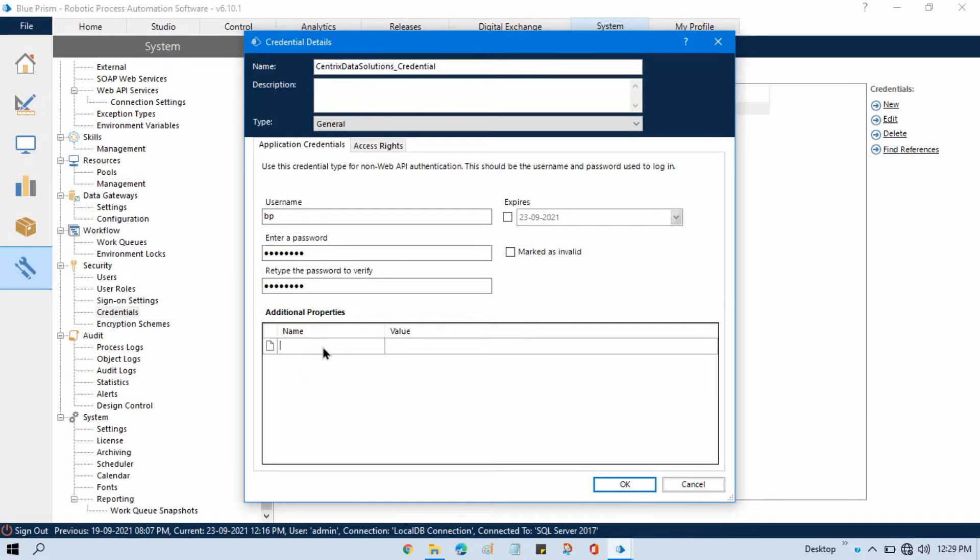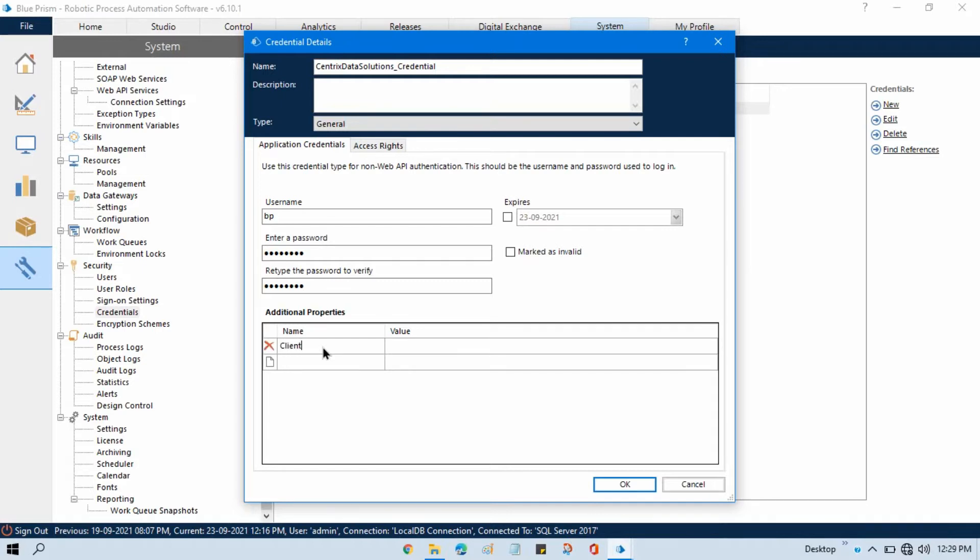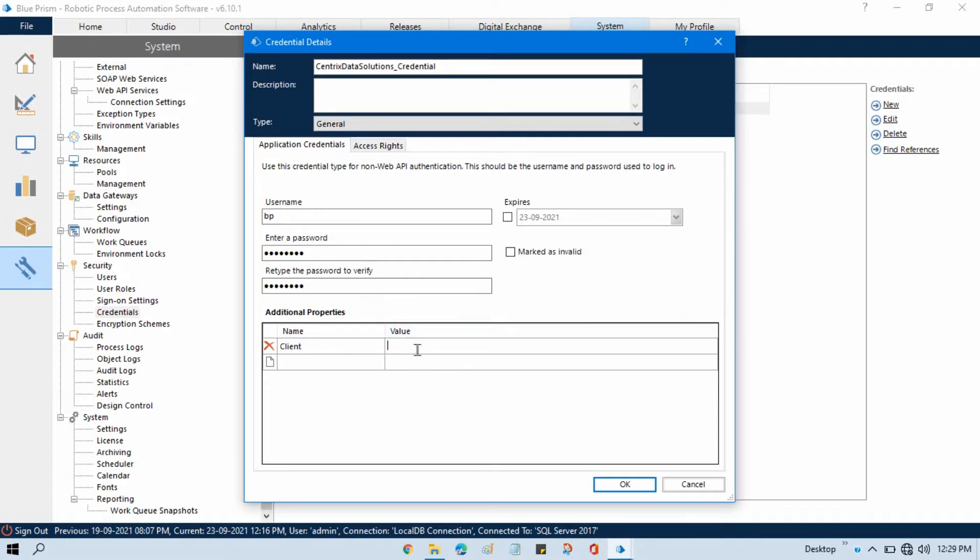Now let's say against this credential, against this username, I am going to set a property. So property can be anything, let's say I am going to update your client name that you don't want to share with any other. Your client name you want to update something, so here it will take that client name as a password. You can see here it is taking like password.